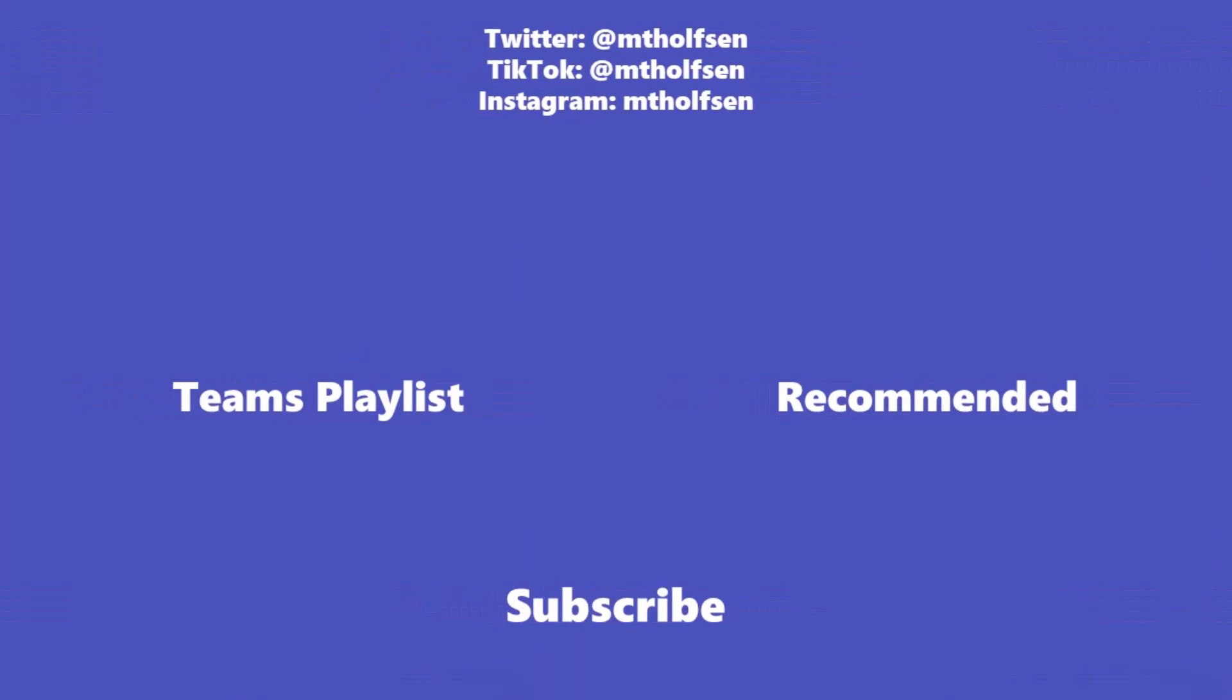If you want to keep up with all the latest Microsoft updates and tips and tricks subscribe to my channel and then just ring the bell so you get all the latest videos that I post.